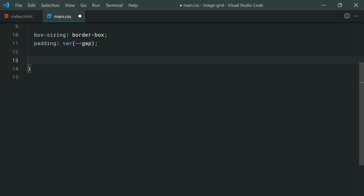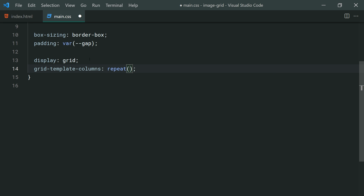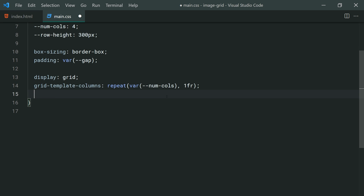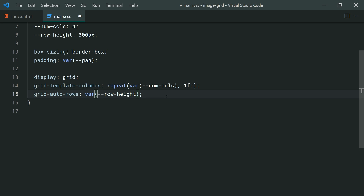Moving down, we create a new property called display and make this equal to grid, using the grid display on the container to take advantage of CSS grid. When it comes to CSS grid, we're going to specify columns and rows. I'm going to say grid-template-columns and set this to repeat, then var using that number-of-columns variable, then 1fr — meaning four equal-width columns on the grid. Then we say grid-auto-rows and make this equal to the row-height variable, meaning we want an unlimited amount of 300-pixel rows in the grid.